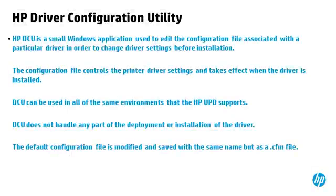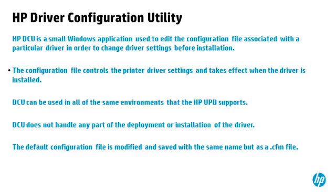HP DCU is a small Windows application used to edit the configuration file associated with a particular driver in order to change driver settings before installation. The configuration file controls the printer driver settings and takes effect when the driver is installed. DCU can be used in all of the same environments that the HP UPD supports. DCU does not handle any part of the deployment or installation of the driver. The default configuration file is modified and saved with the same name, but as a .cfm file.